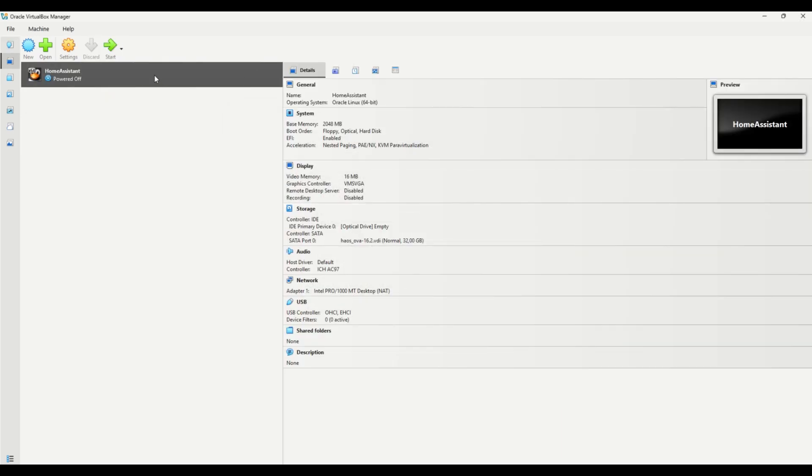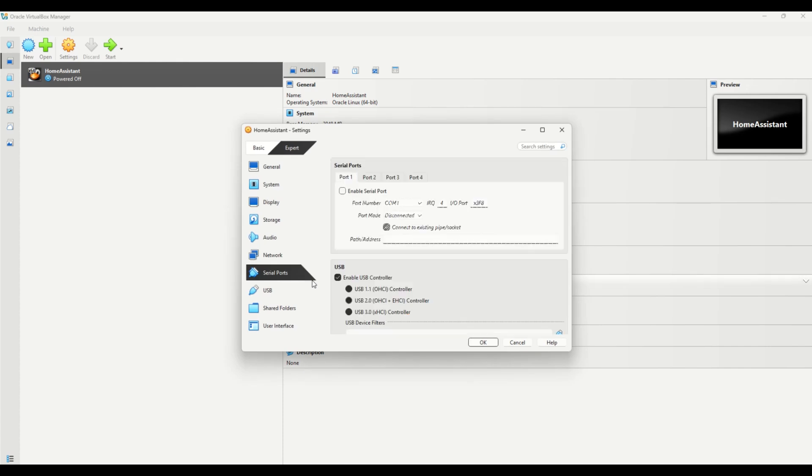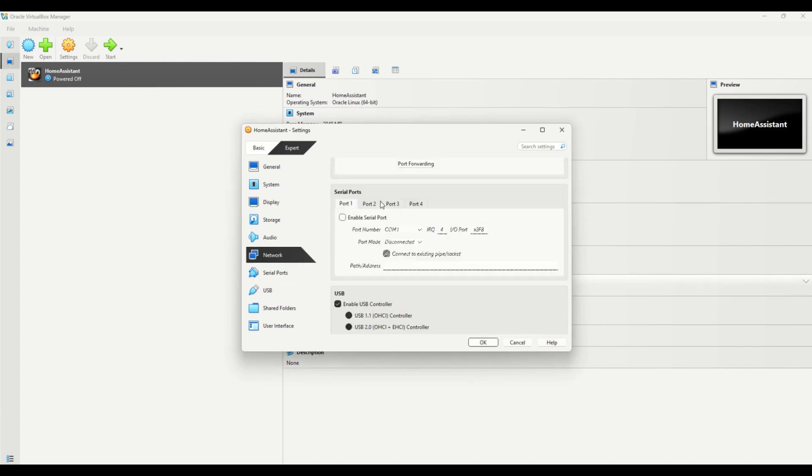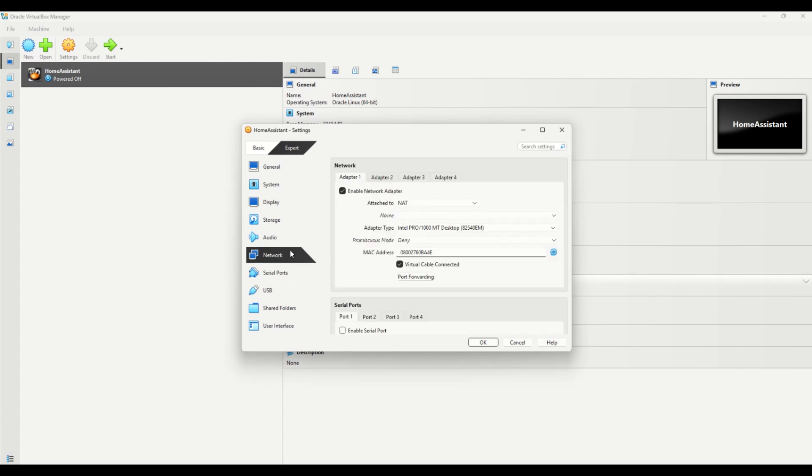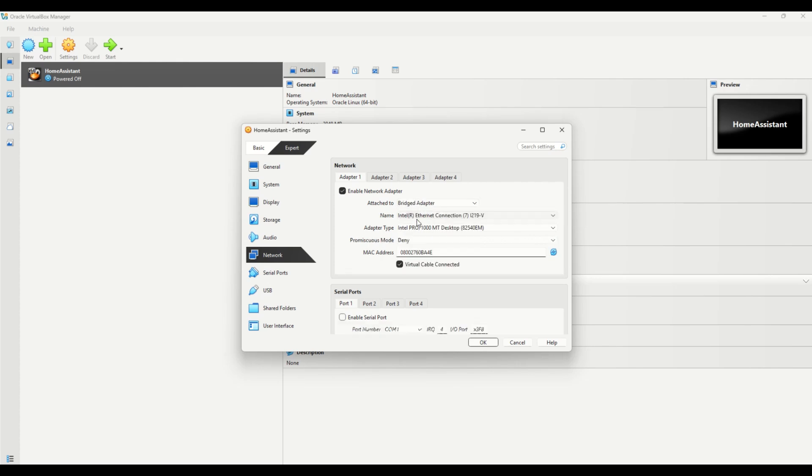Your virtual machine is now created, but there's one more setting to adjust. Double-click on the Network section. In the Attach To dropdown, select Bridged Adapter, and under Name, choose your network adapter. Click OK to save.